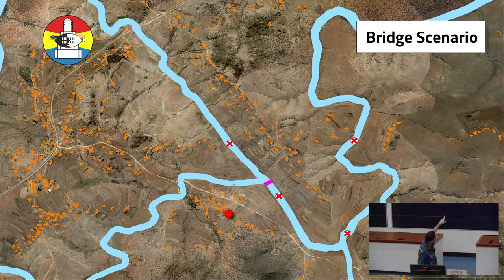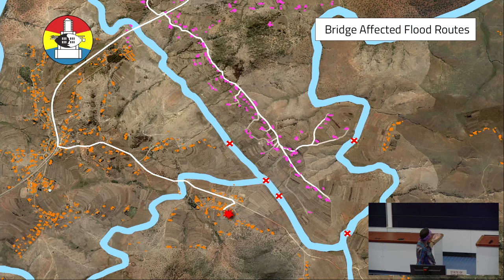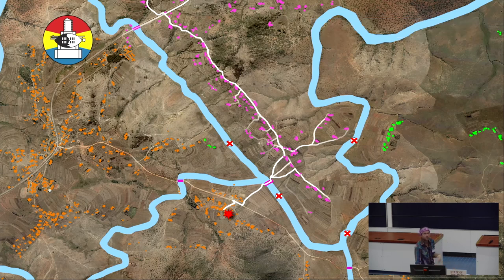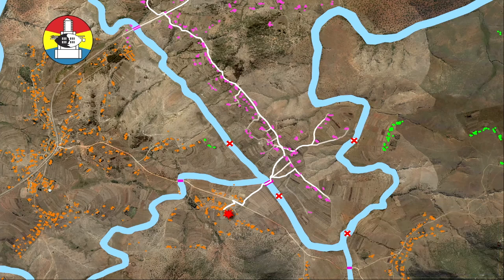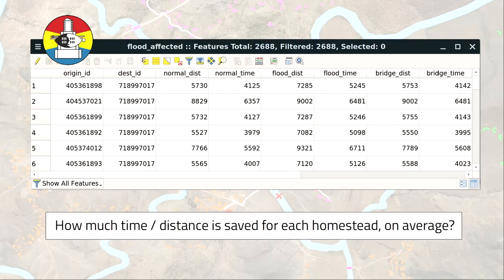Next we do a flood versus bridge scenario. We take the flood scenario where all fords are blocked, then upgrade that one ford to a bridge and see what happens. The purple homesteads are those affected by the bridge — in the flood scenario they have long detour routes, but when you put a bridge in they can all go across the bridge as their shortest route to the primary school. There's also an interesting difference: some green homesteads impacted by flooding aren't impacted by the bridge because they'd have to cross another ford first to even reach it.